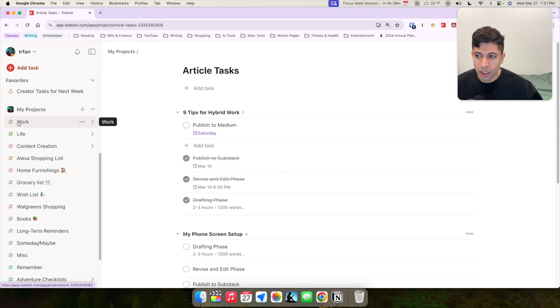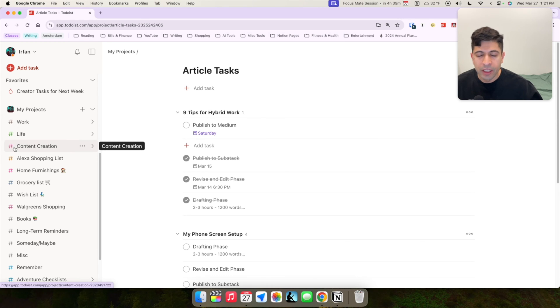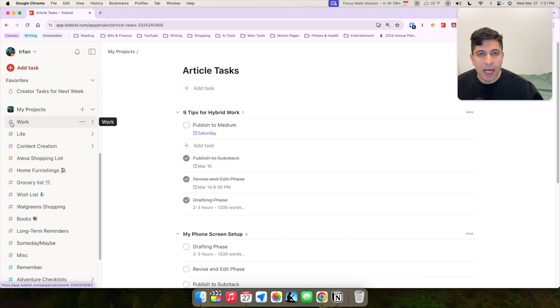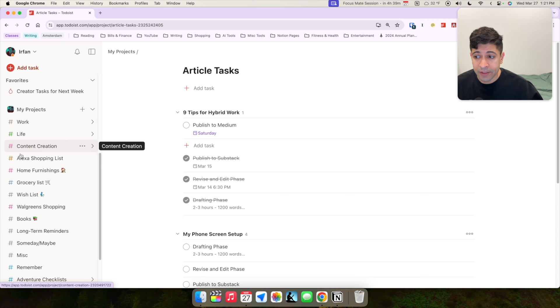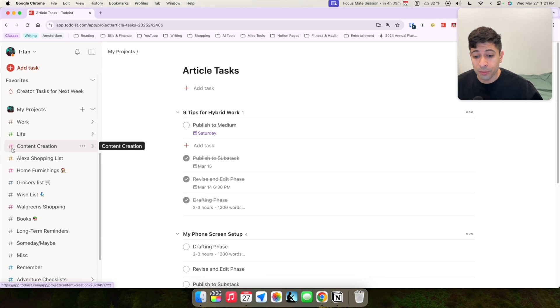And these are color coded as well. So I like having these color coded so they show up in my calendar and I know that brown is for work, green is for personal life tasks, and then this pink color is for content creation.